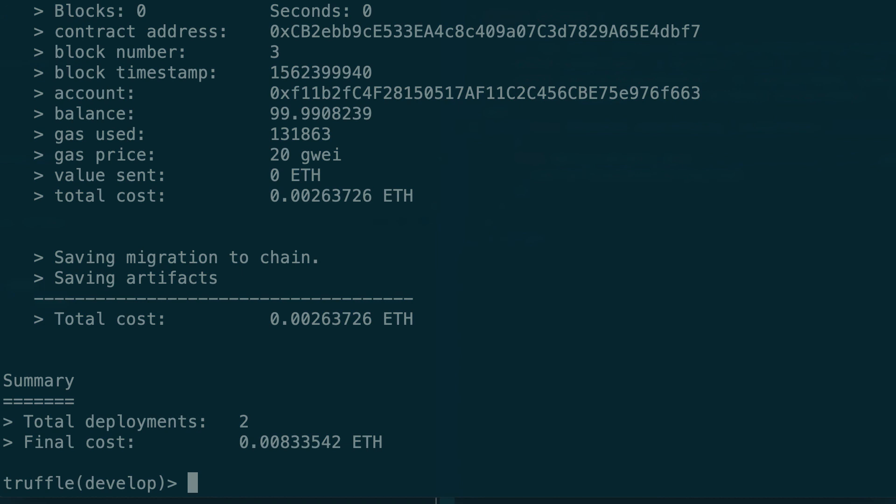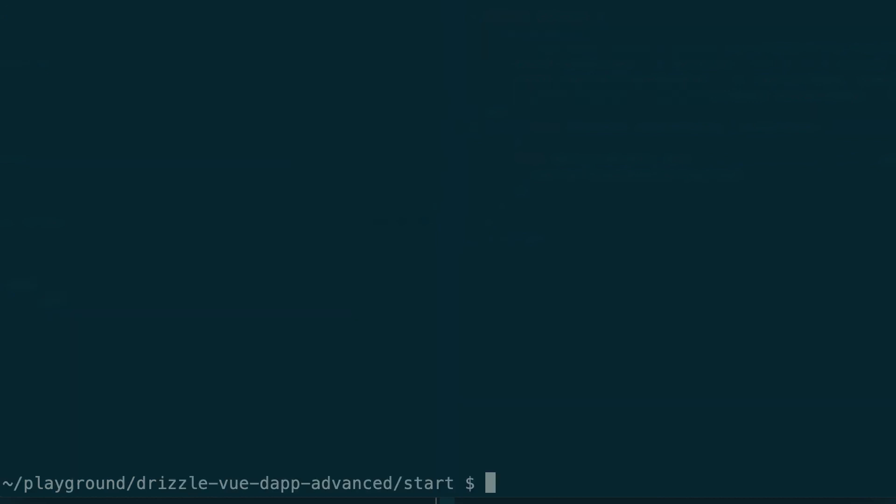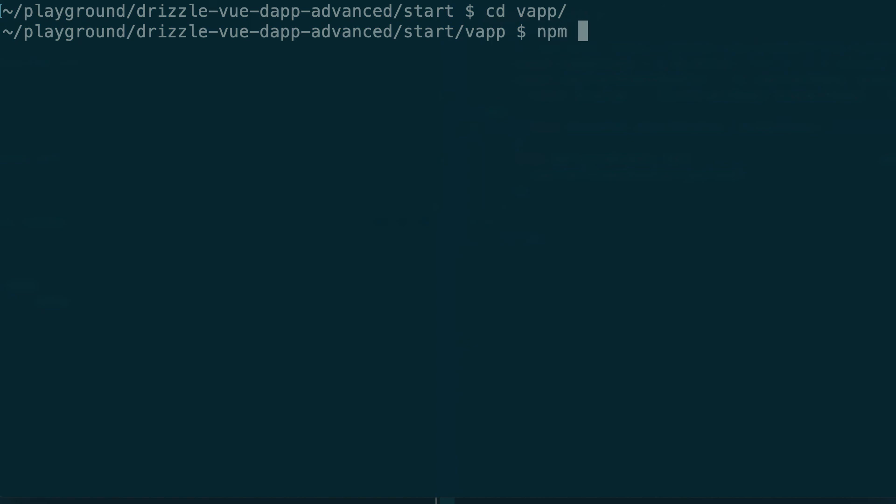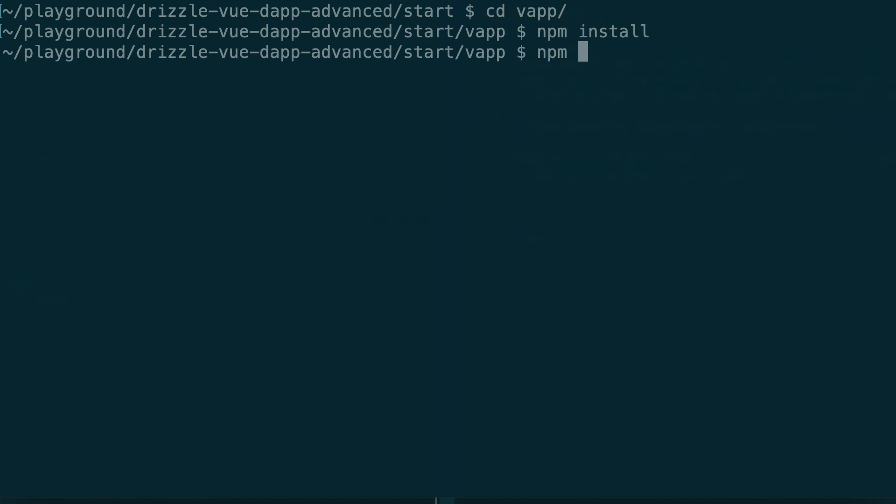Then open another terminal window and you're going to go into the frontend of your dApp, the vapp directory, and you need to install the dependency with npm install. I've already done it so I don't need to do it again. After that you need to run the frontend with npm run serve.